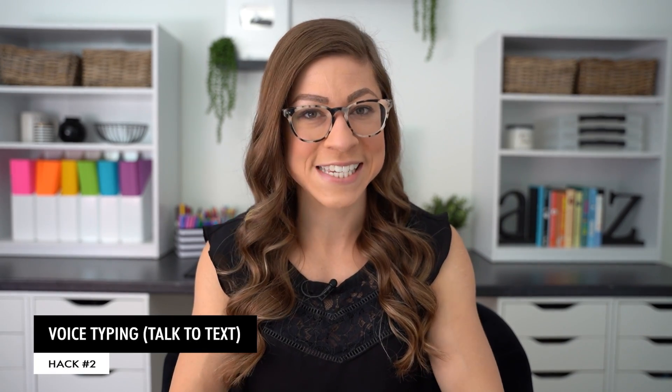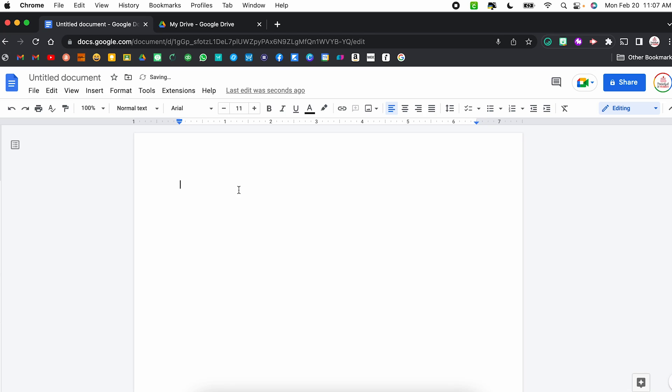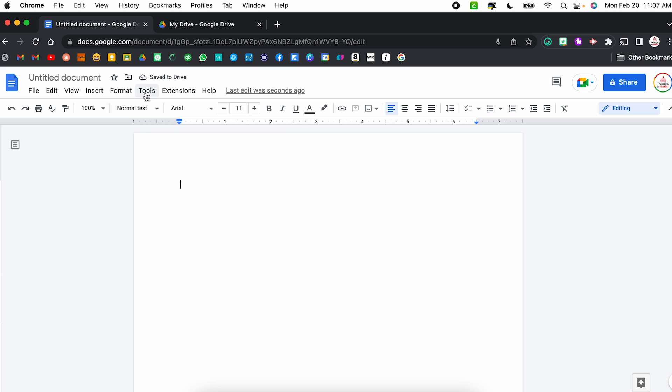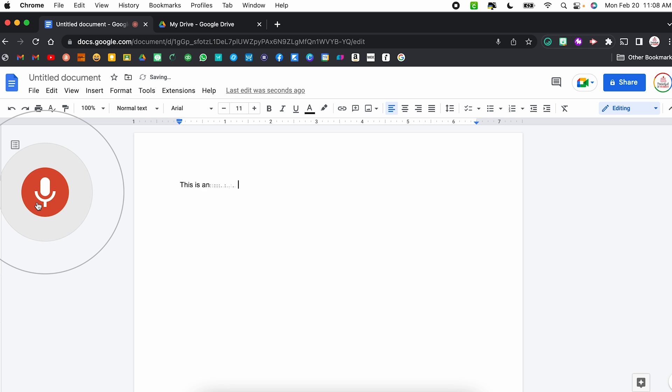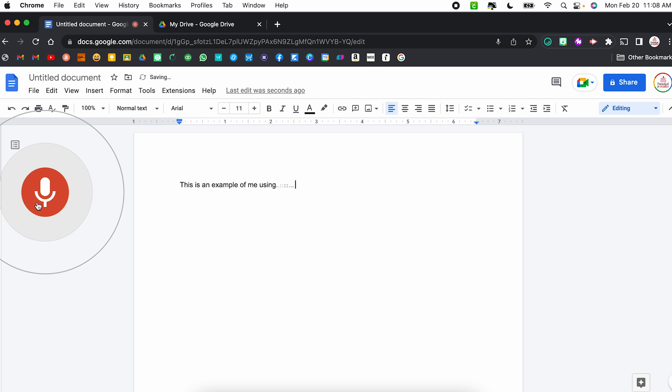Hack number two is voice typing, also known as talk to text. Voice typing is a tool that allows you to orally dictate something and your microphone will pick up on your words and Google Docs will automatically turn it to text. In order to access it, you're going to click on Tools, come down to Voice Typing. It's going to create that little window on your screen. You're going to click the microphone, speak, and click it again in order to end it.